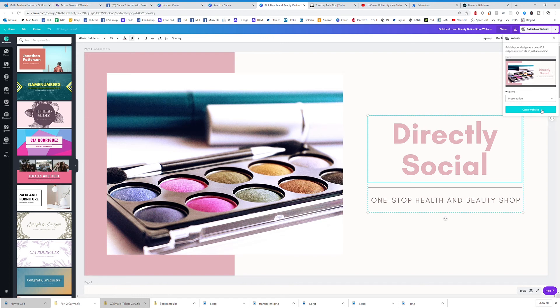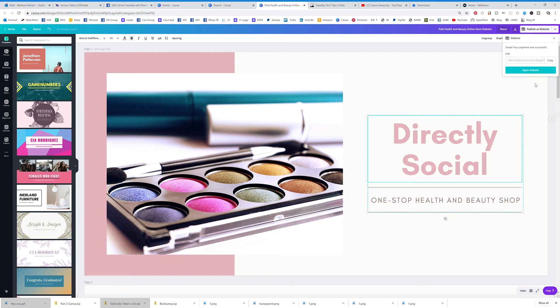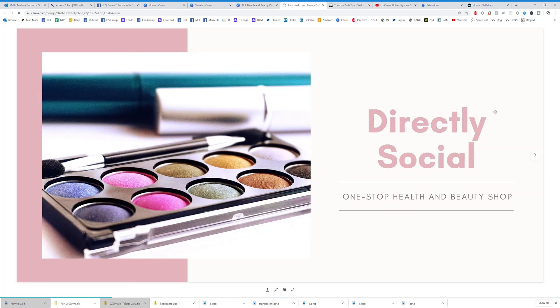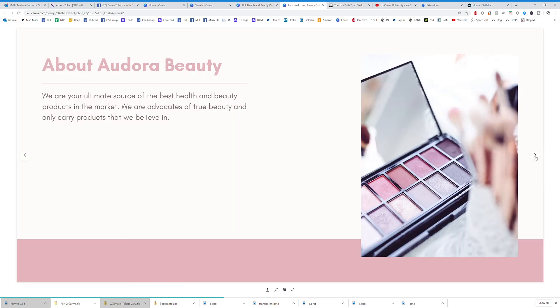It says 'Open website,' so you can copy your website link right there. These are great for landing pages — you can do so much with these landing pages.